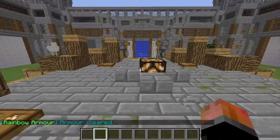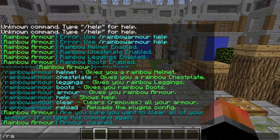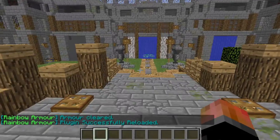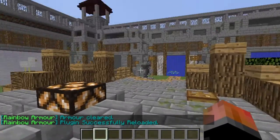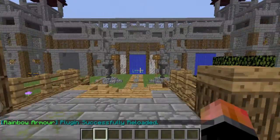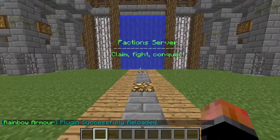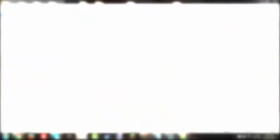And then, the last one is slash RA reload, which reloads the config file for this plugin. And speaking of the config file, we're going to go have a look at it right now.